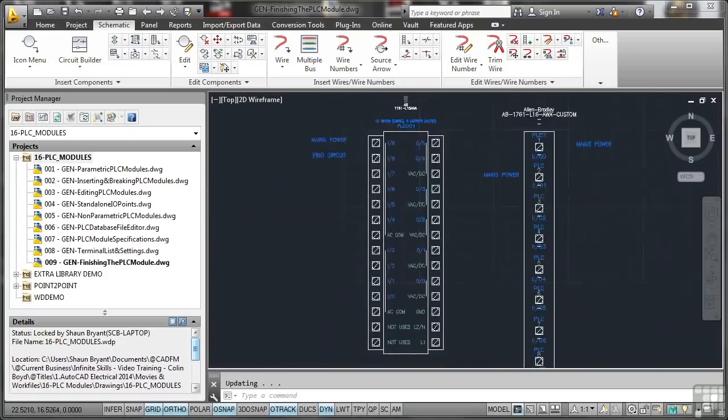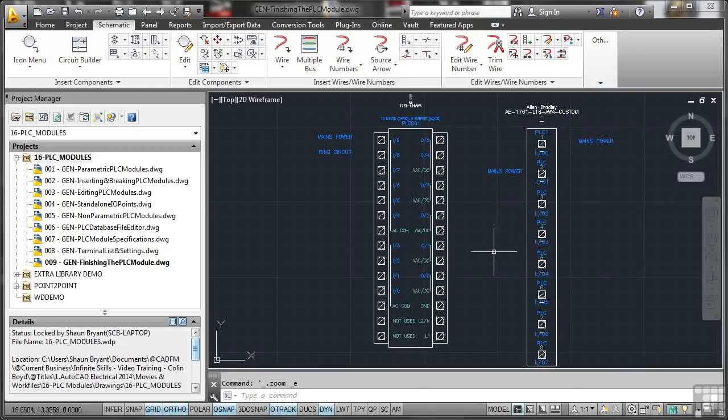You can see that it's not perfect, but you have created your own custom PLC module.